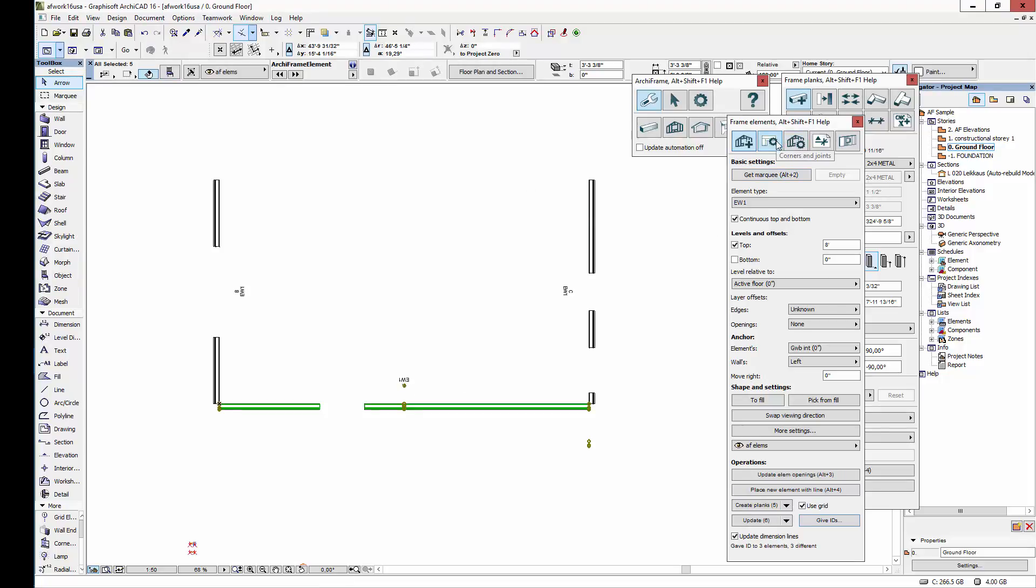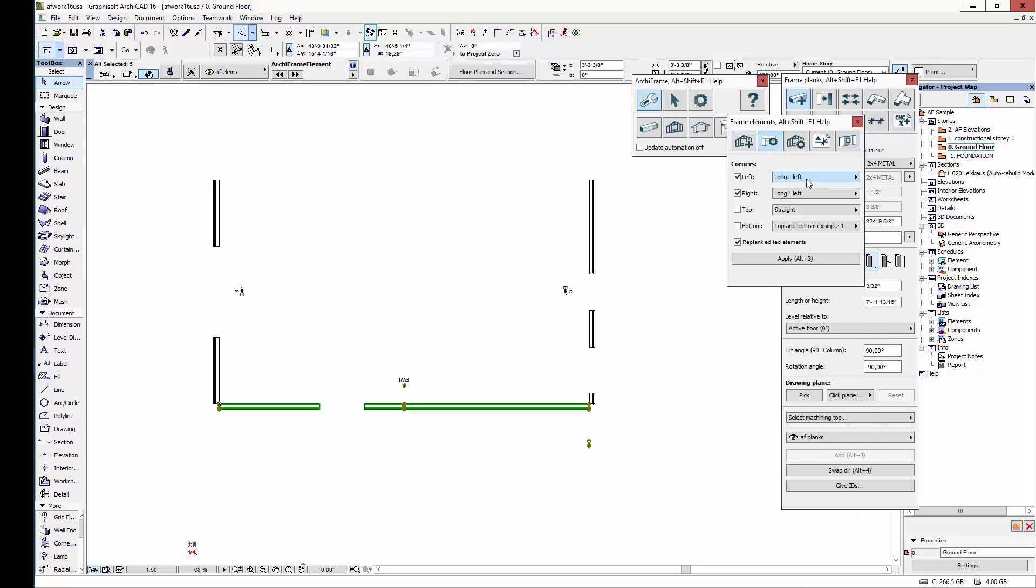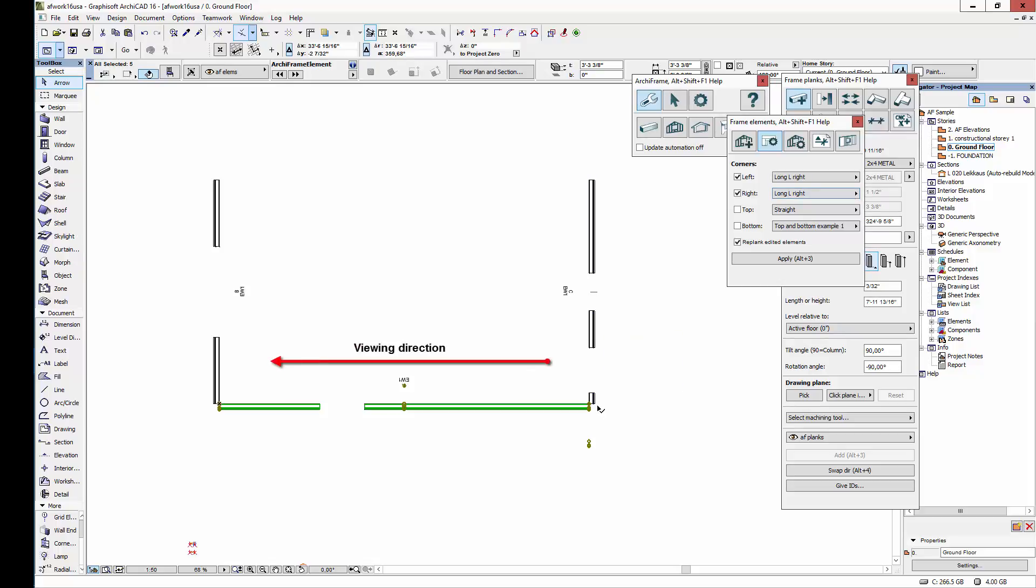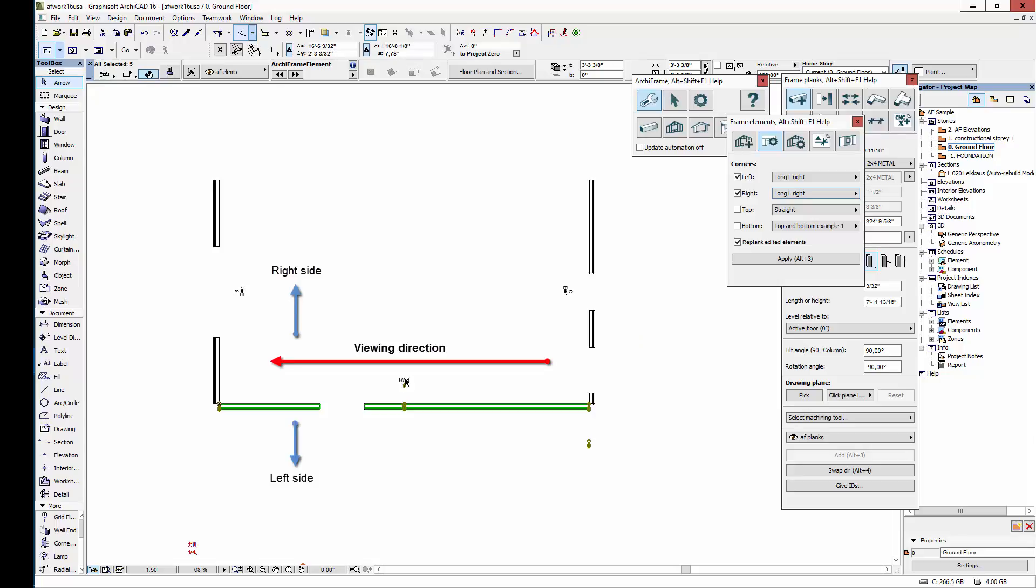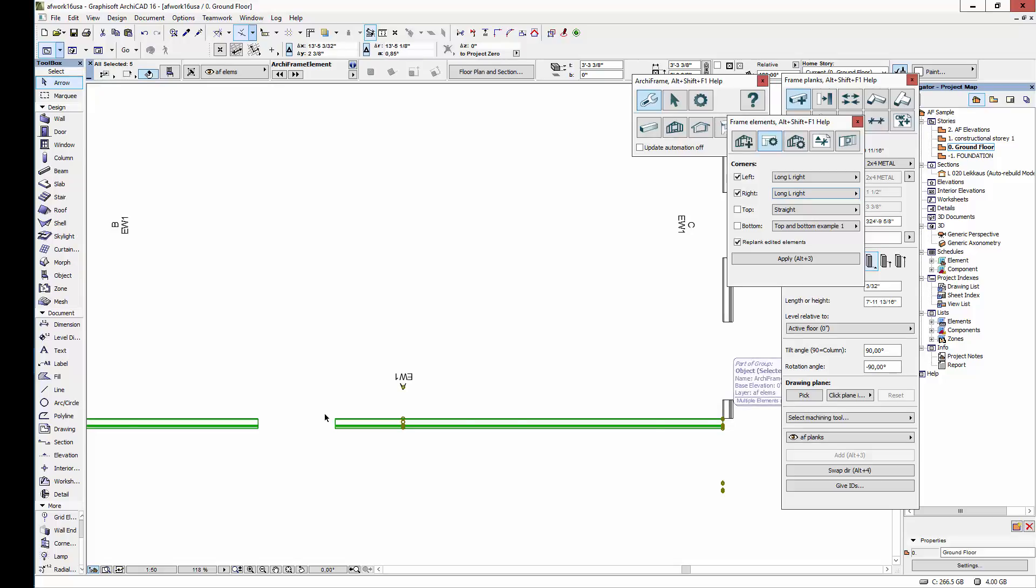Next, let's address the element's corners by using the Archiframe corner tool. We can define different corner types for each corner. Let's use the type long L right, because when you look at the selected wall from the viewing direction, both of these connecting walls turn right in comparison to it. If you're confused about the viewing direction, it helps to look at the element ID text. It tells the viewing direction, and also that this is the beginning of the element, and that the end is in this direction. So the line goes from right to left, and looking from the inside, it goes from left to right.